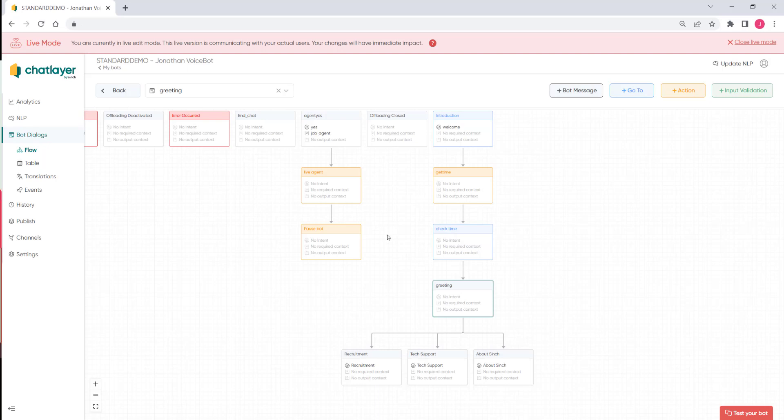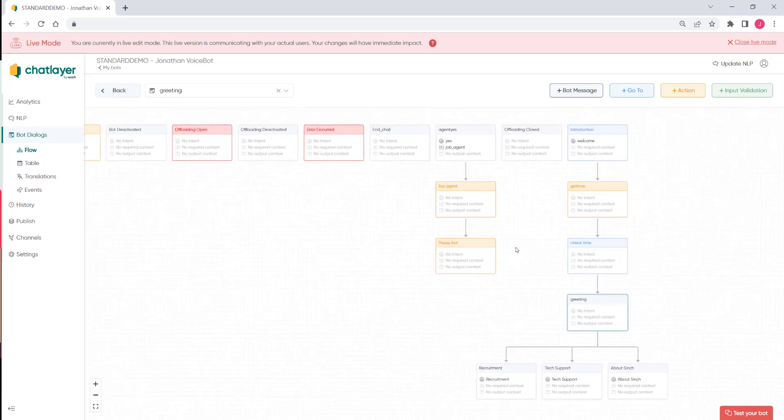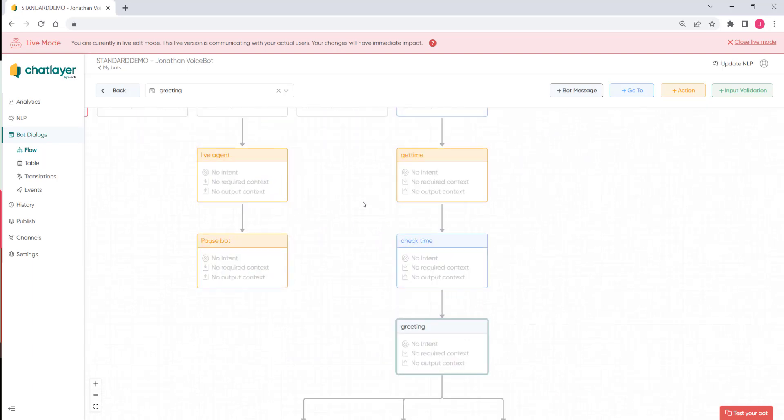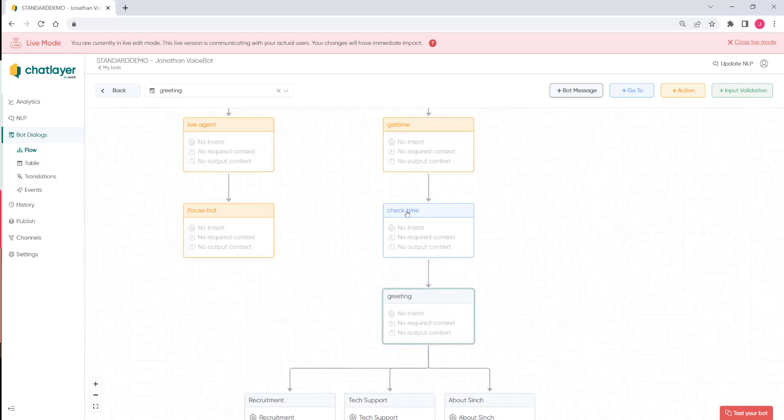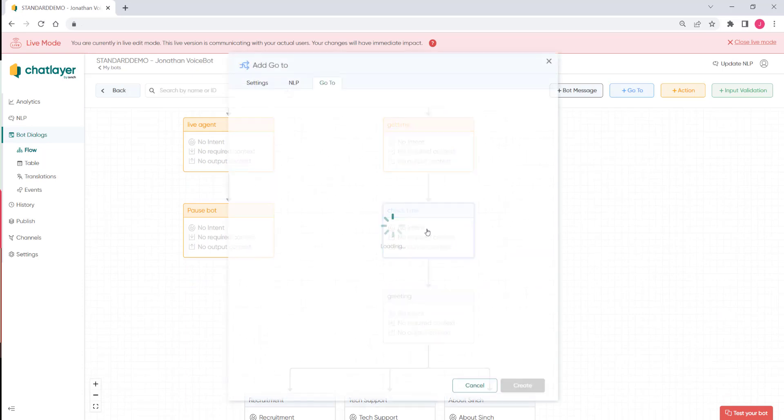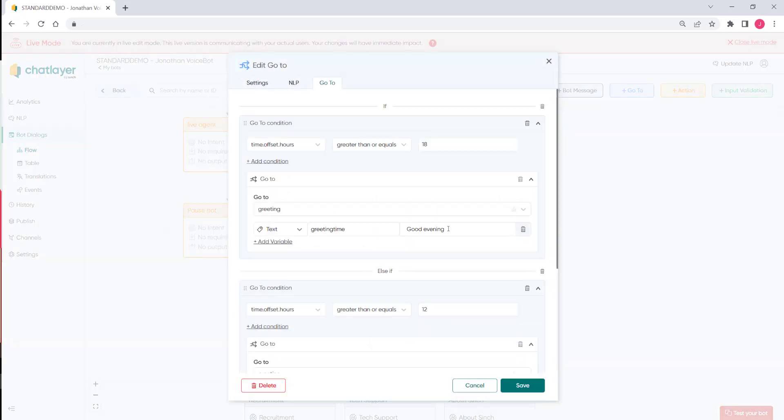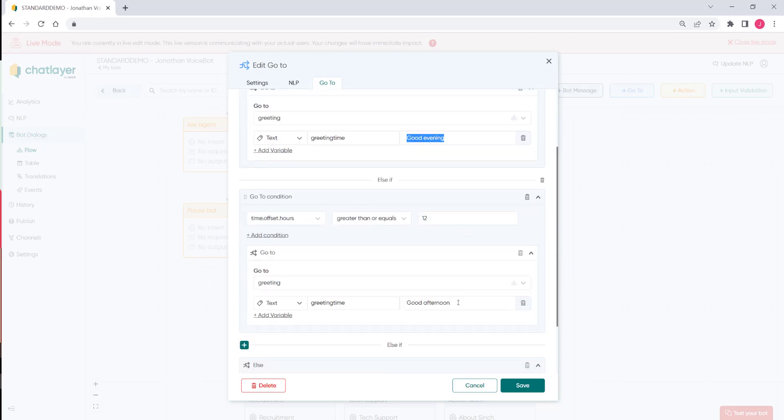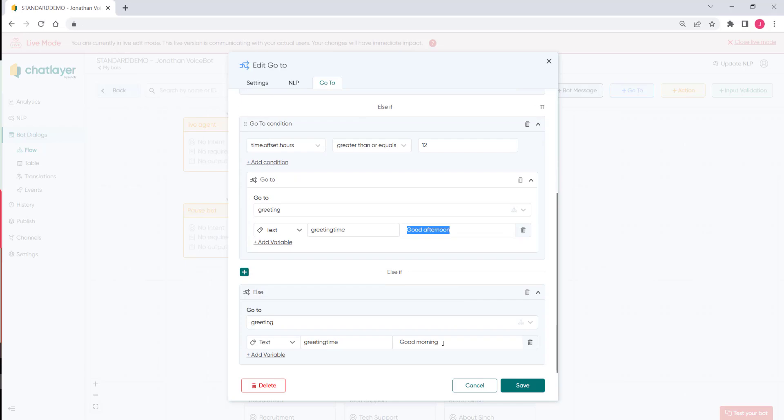So here's a simple bot which I've created for this demo. Chat Layer uses a nice visual flow for the dialogues so you can see what's going on. Here we've got a welcome message which is different based upon the time of day. So if it's after 6 pm we can say good evening, if it's after midday we can say good afternoon, and otherwise we say good morning.